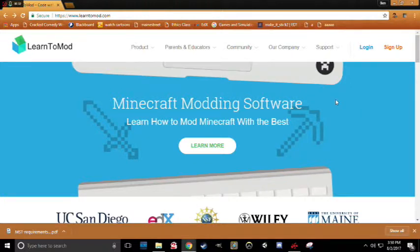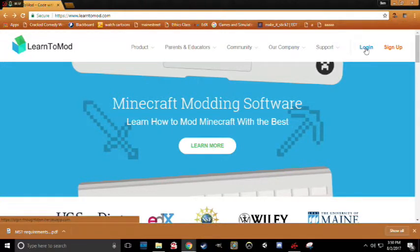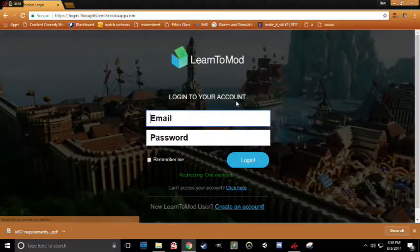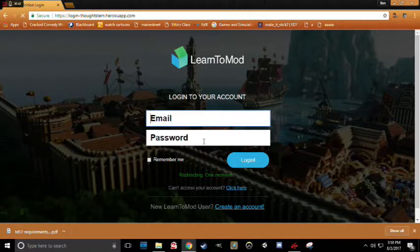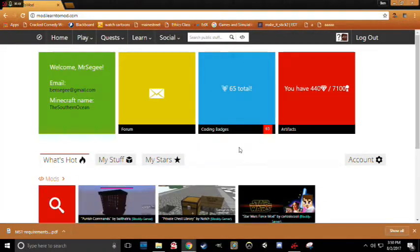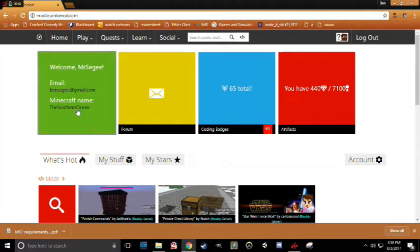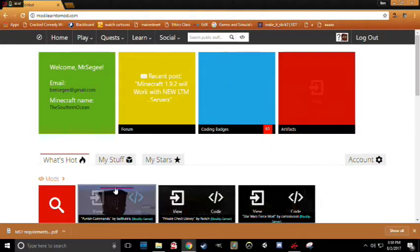The first thing you're going to need to do is go to Learn2Mod.com. Once here, click Login in the upper right corner. This will take you to a page where you will type in your email address and password for your account. Click Login and you'll be taken to the Learn2Mod homepage.